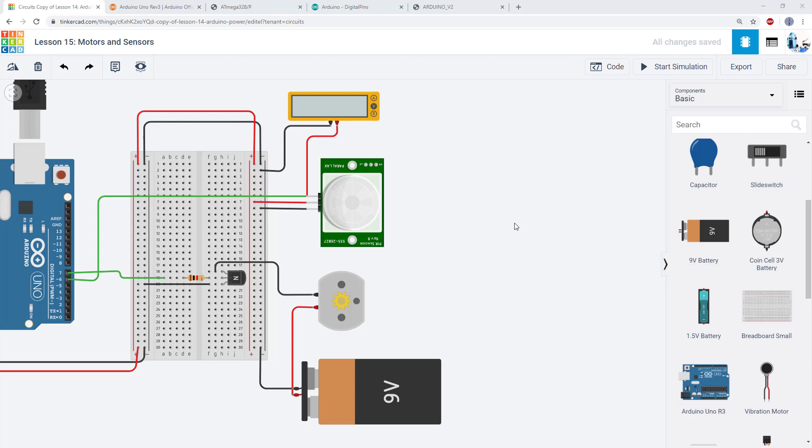So in this video, we'll address something you might have been wondering about for a while. How do I control more advanced hardware? Life isn't all about buttons and LEDs. I want to build a robot. It's going to have sensors and motors and who knows what else.